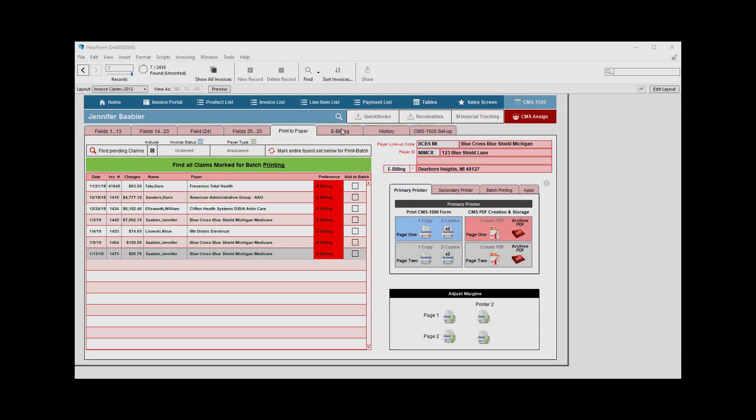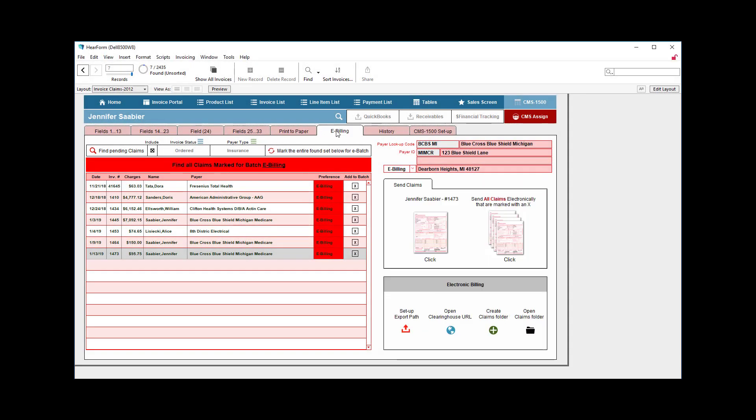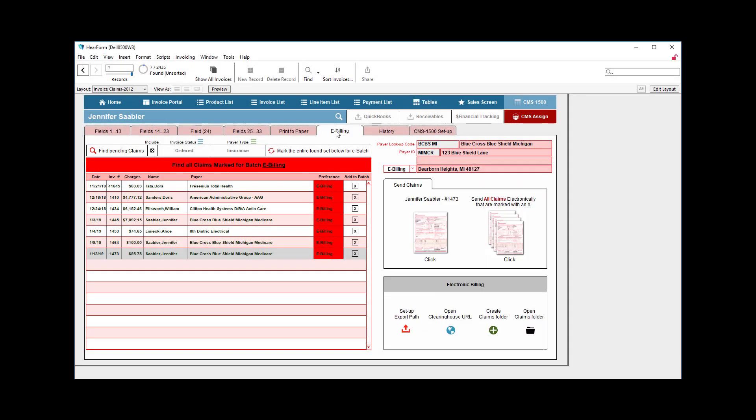Let's continue on with this screen by going to the e-billing tab where I can see a number of different e-billing claims here.